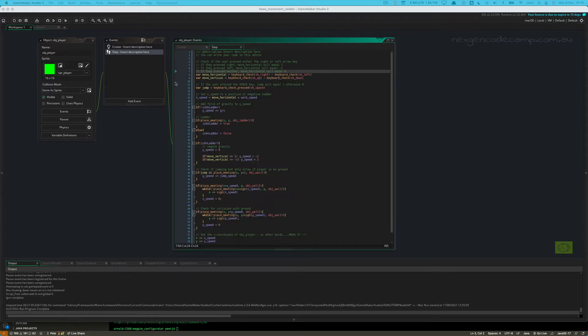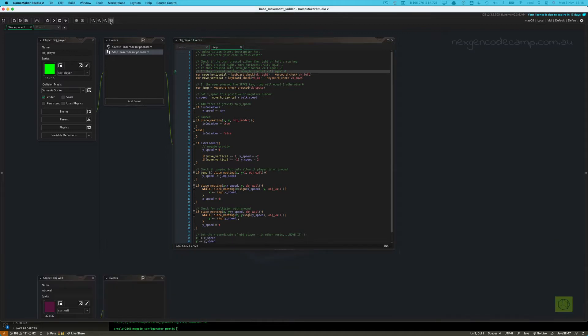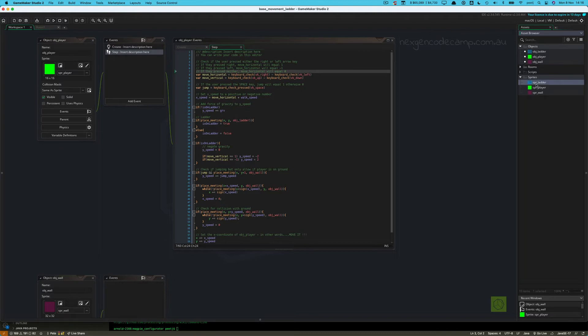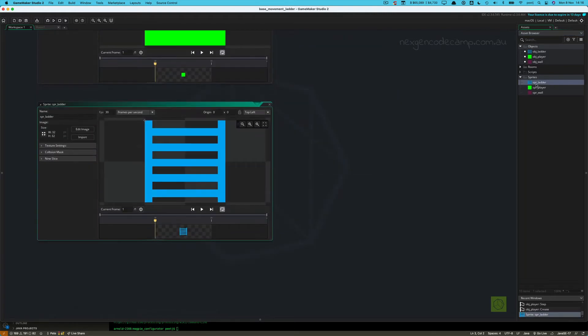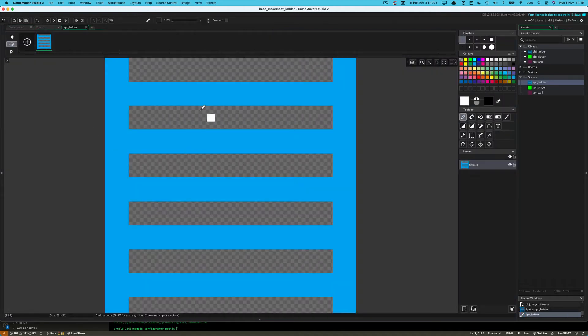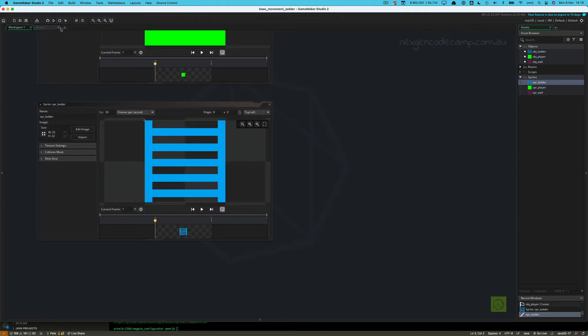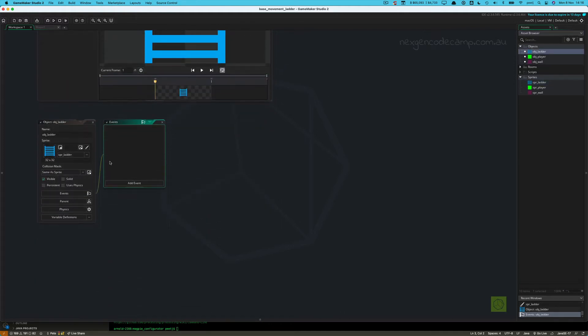So you will need another object and that will be a ladder sprite. So that is effectively a block, 32 by 32 block, which looks a bit like this. I actually drew this. I hope you're impressed with my artistic skill. So that's my ladder piece. And then create an associated object for it as well. Here's the object. And it's got no code events, nothing. It's just got the sprite associated with it.